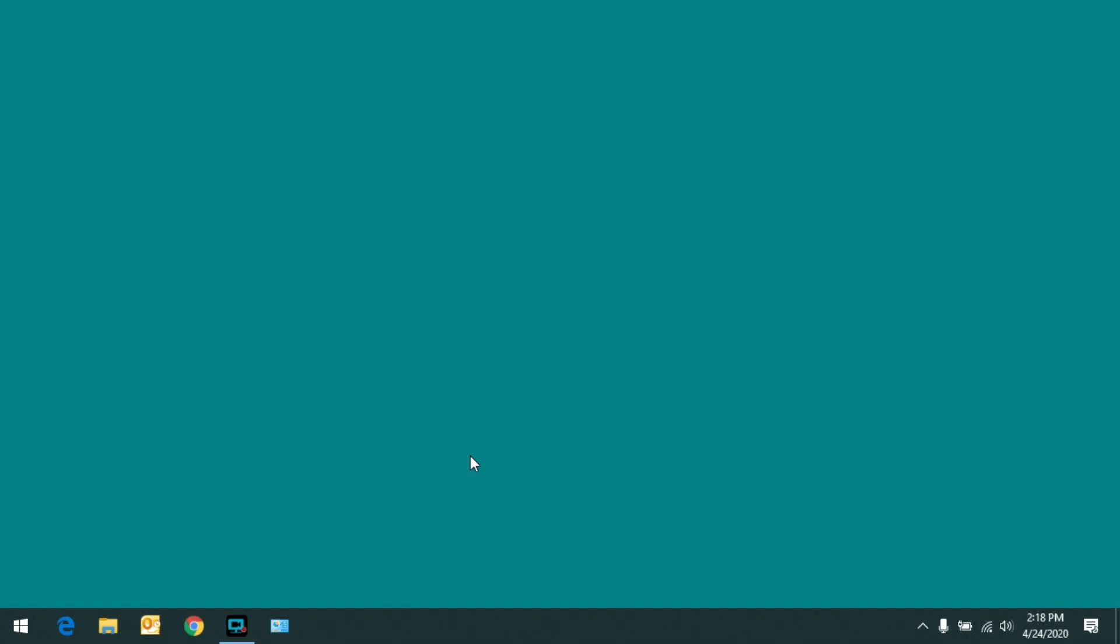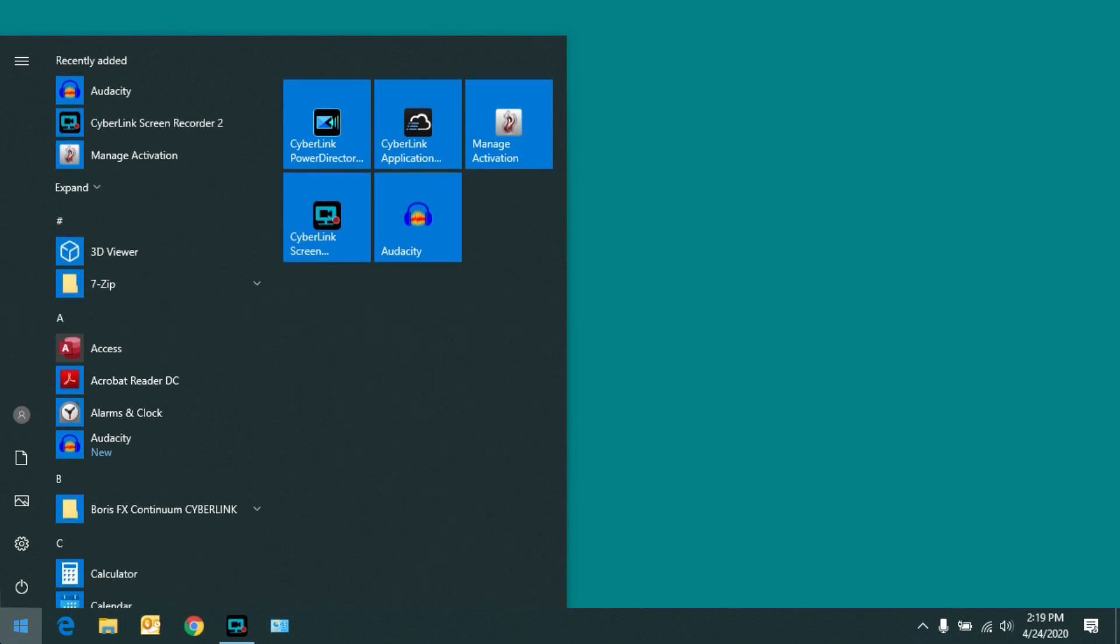Windows 10 has a number of visual effects that are intended to make the screen look nicer or maybe appear a little more fluid. For example, when I click on the Start menu, you see how it kind of rolls or fades into view, and that's a visual effect.